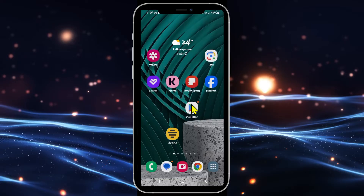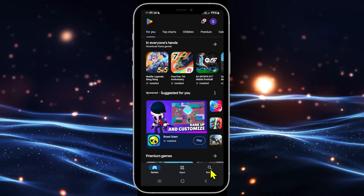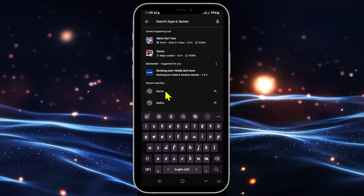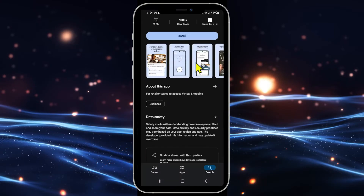First of all, if you haven't already installed the Klarna application, open up the iOS App Store or the Google Play Store depending on your device, then tap on the search box and search for Klarna within the respective store. Once you find the Klarna application, just tap on the install button and this will install the application on your device.